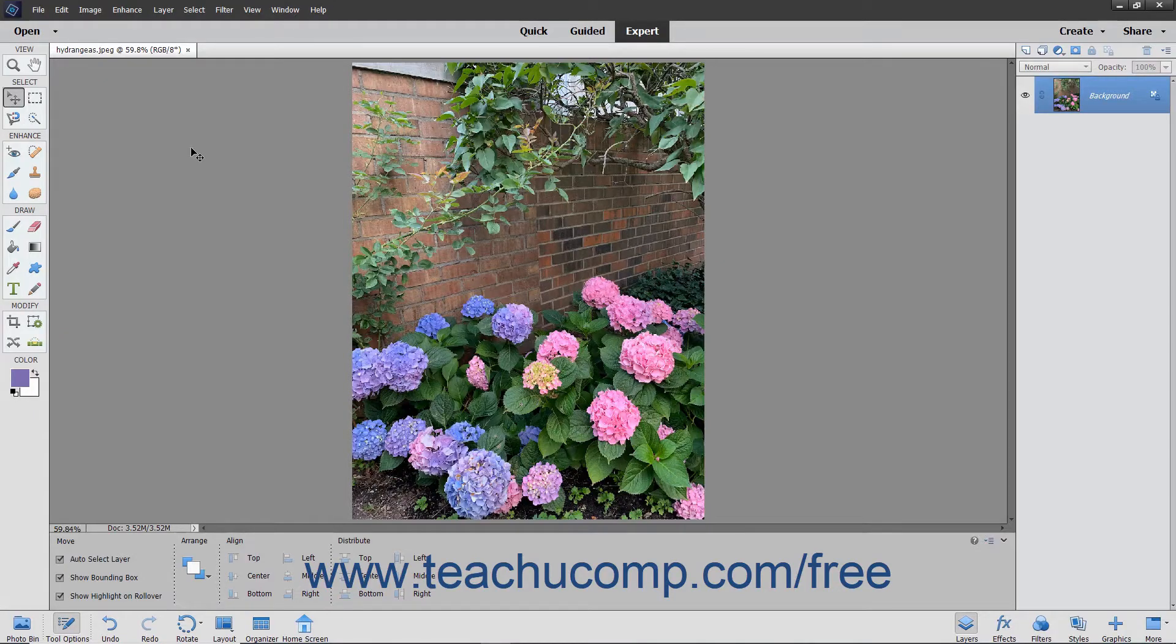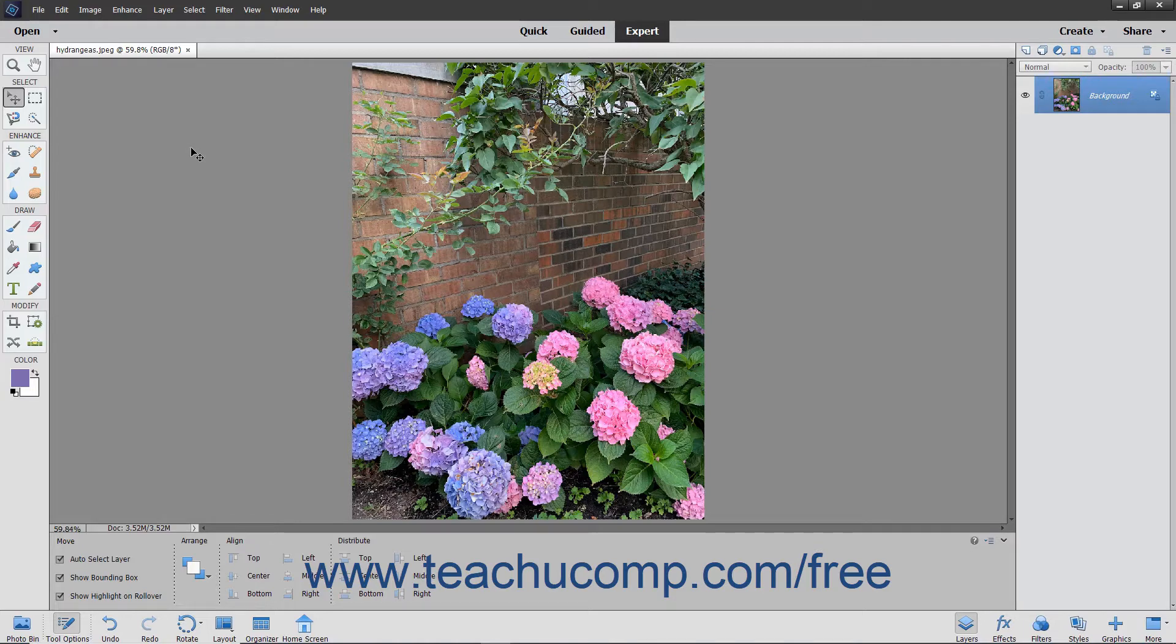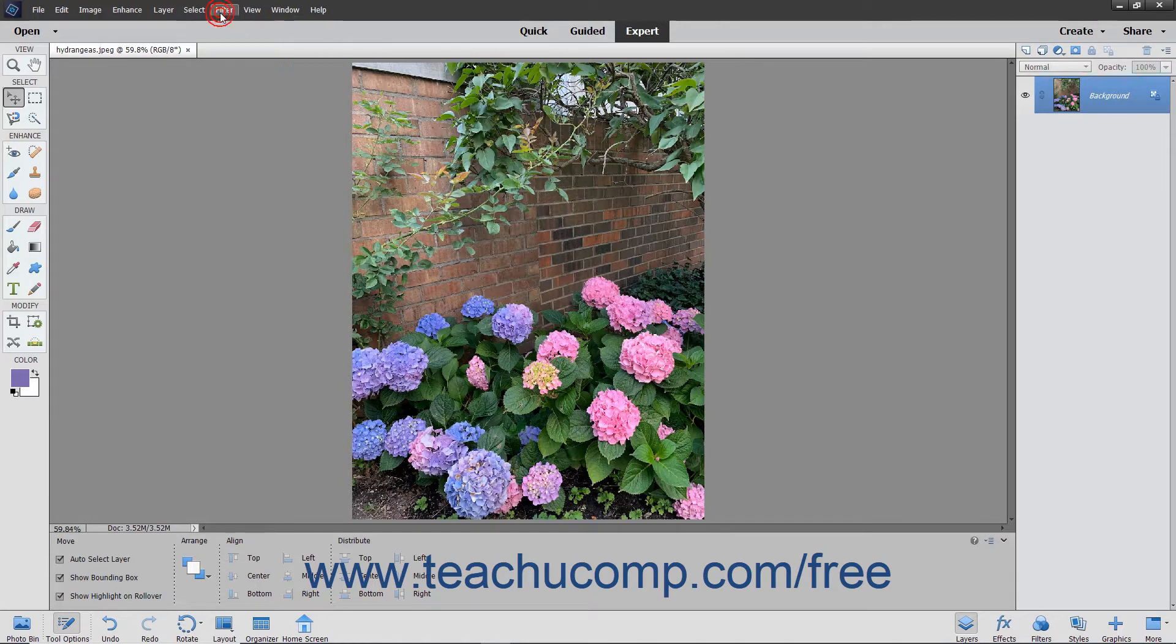There are many filters you can apply to create different artistic effects in your images. You can access the filters by using either the Filter command in the menu bar or by using the Filters panel.